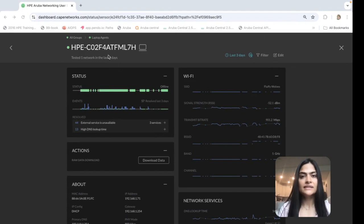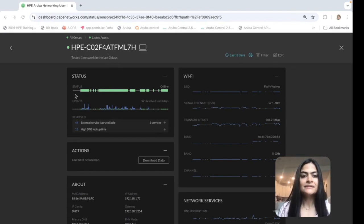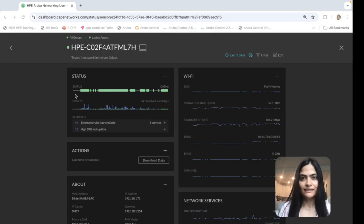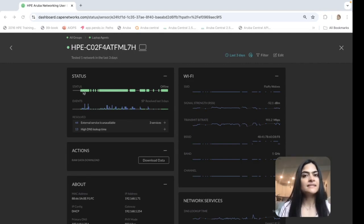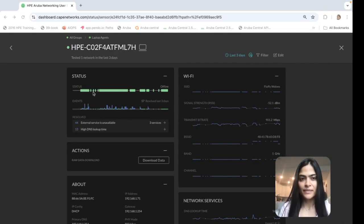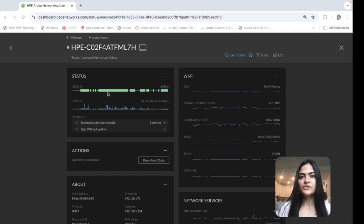So this is the agent that is running on my user device. The first thing that you will see is status. If it is green, that means everything is working as expected. But in case the agent identifies any issues, it will turn red.